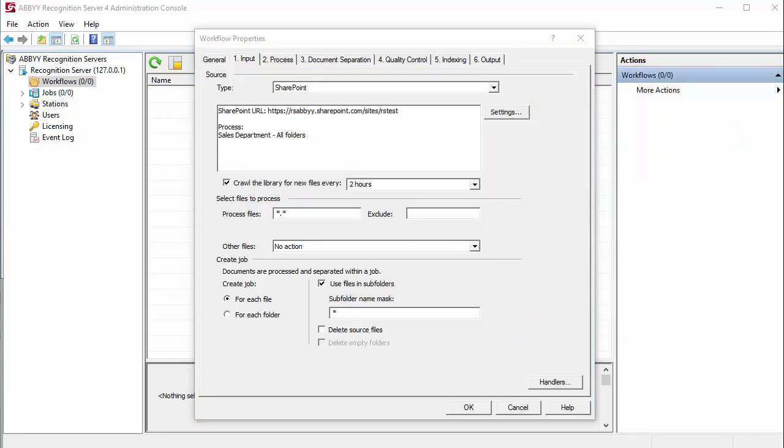By default, Office files are processed by the digital-born documents component. To include these files in the processing workflow, add their extensions to the list.